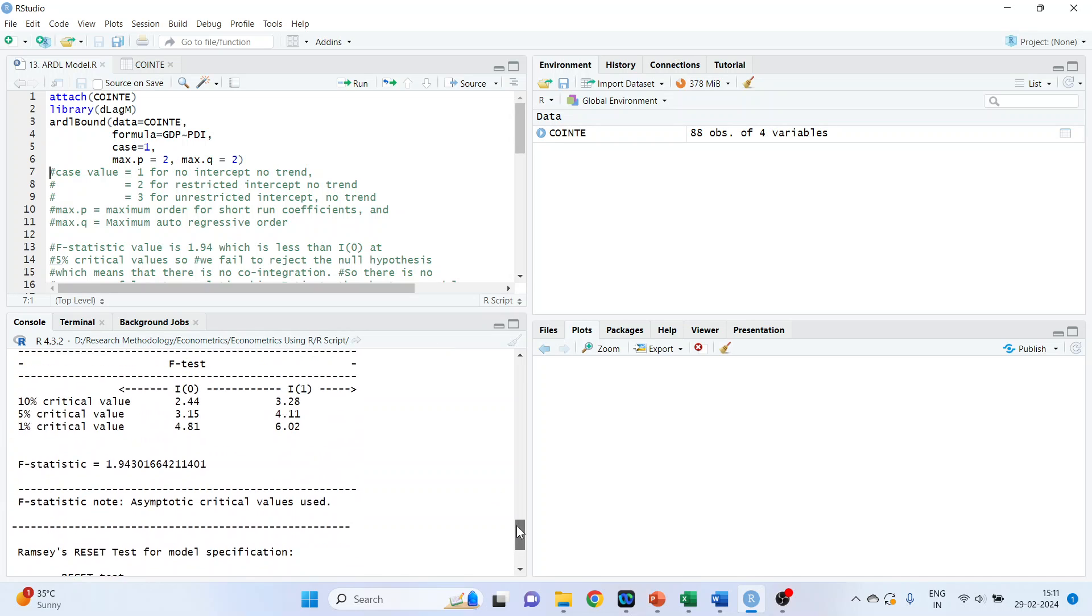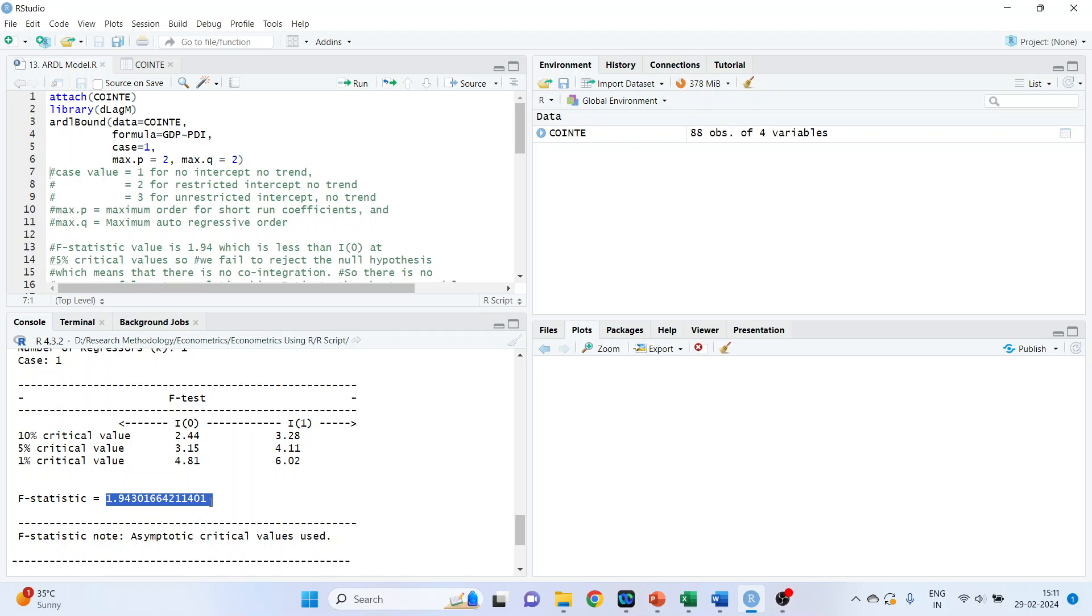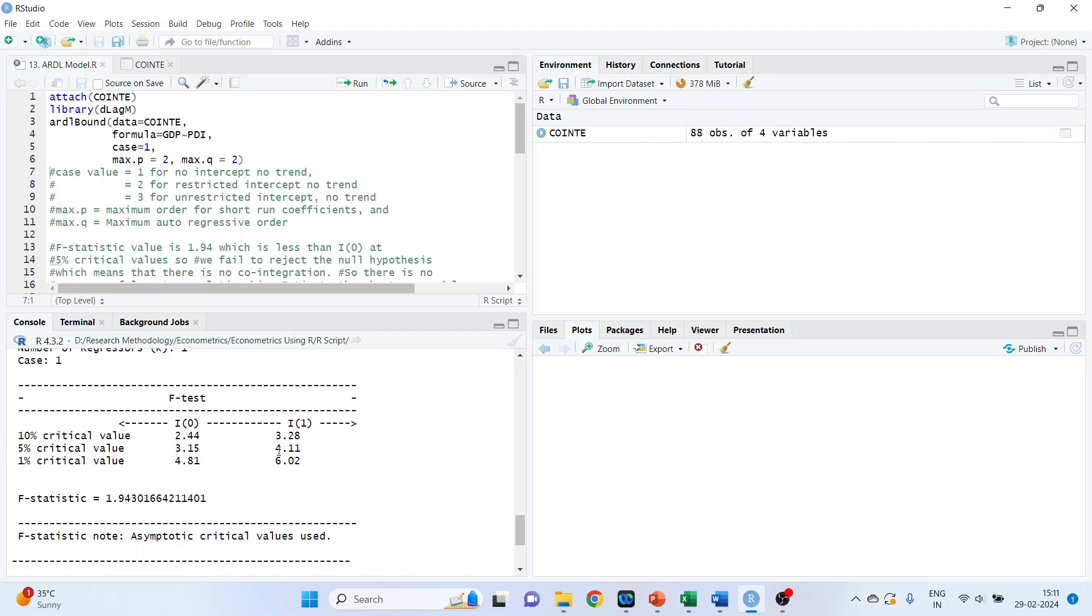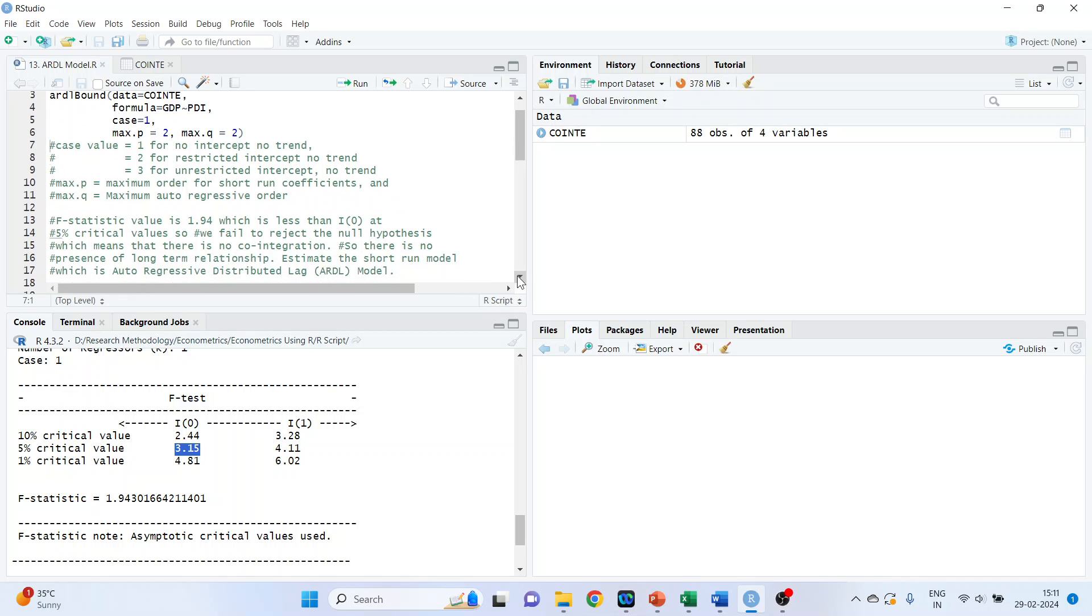And we will directly go to the F test. Just see the value. So it is 1.94. We also got I(0) and I(1). So if this value is above I(1) at 5% critical value, we are going to use error correction model. And if this value is below the I(0), we are going to use the ARDL model. Let's see the interpretation.